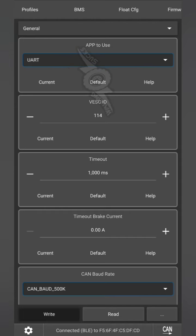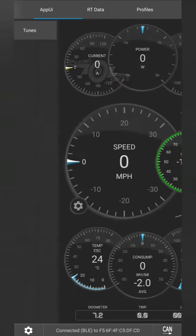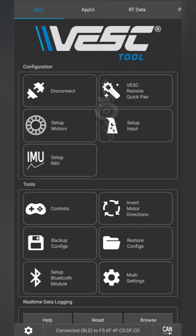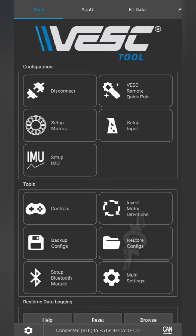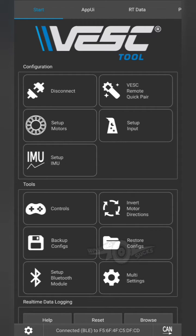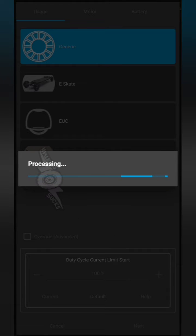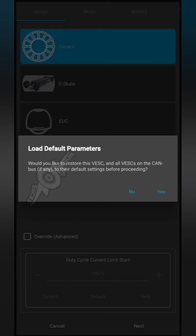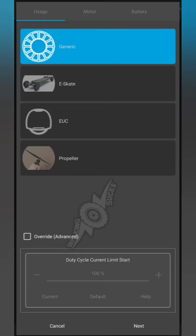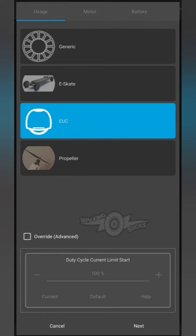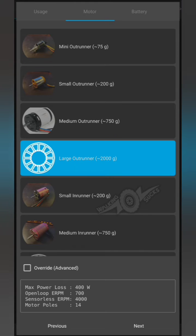Now you're still going to have to do the motor config and the IMU setup. For setting up your motors, it can be in any orientation. You just have to make sure that the wheel is off the ground.